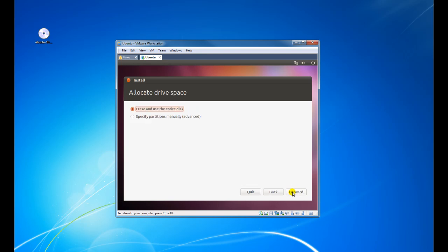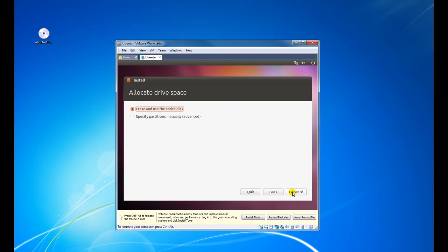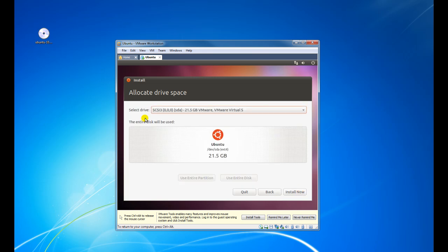It's now asking us what we want to do with the available space on the hard disk. In this case we're going to erase and use the entire disk. It's now asking to select a drive, but there is only one drive. Then we're just going to click on Install Now.